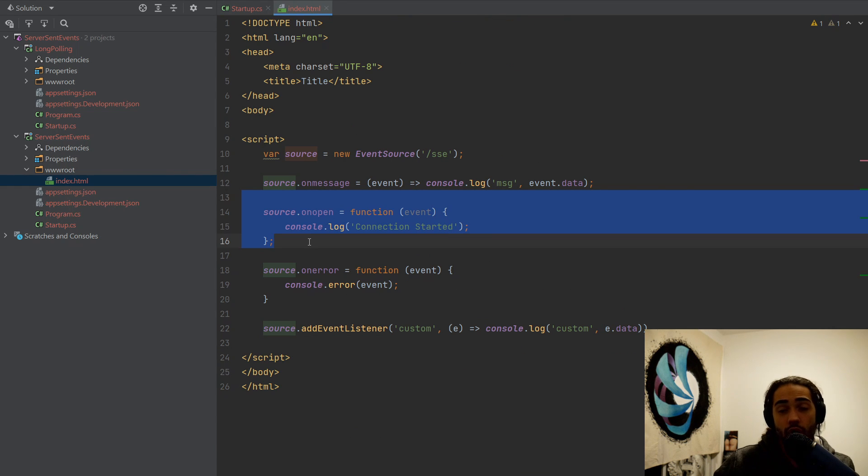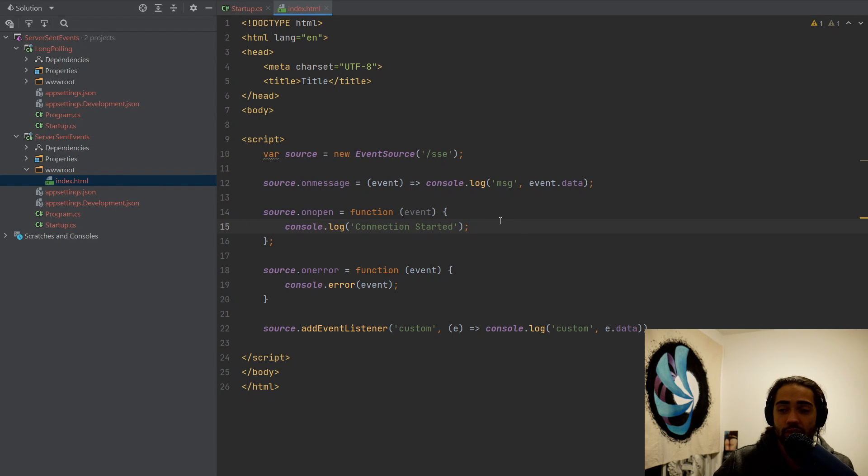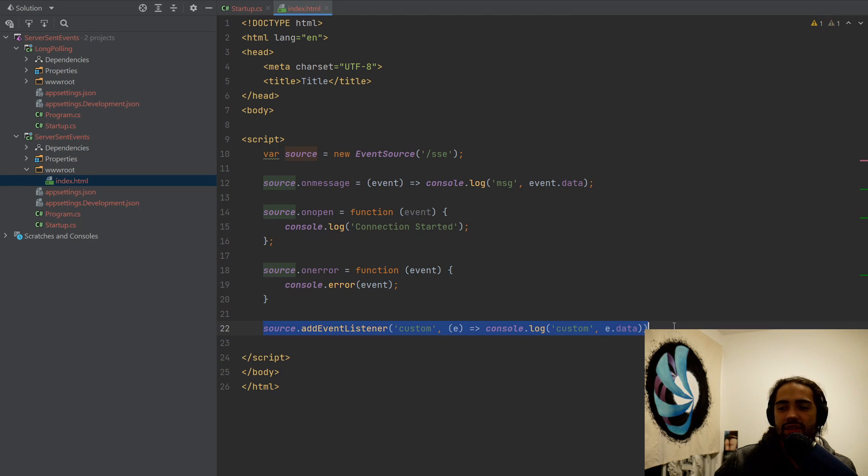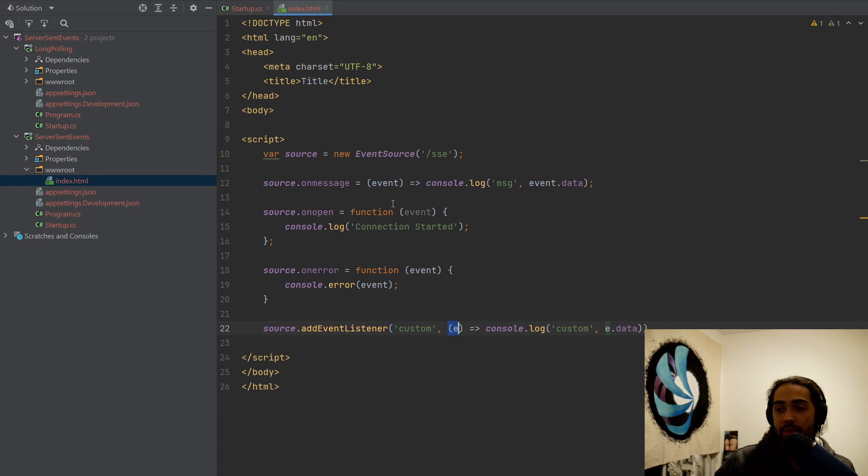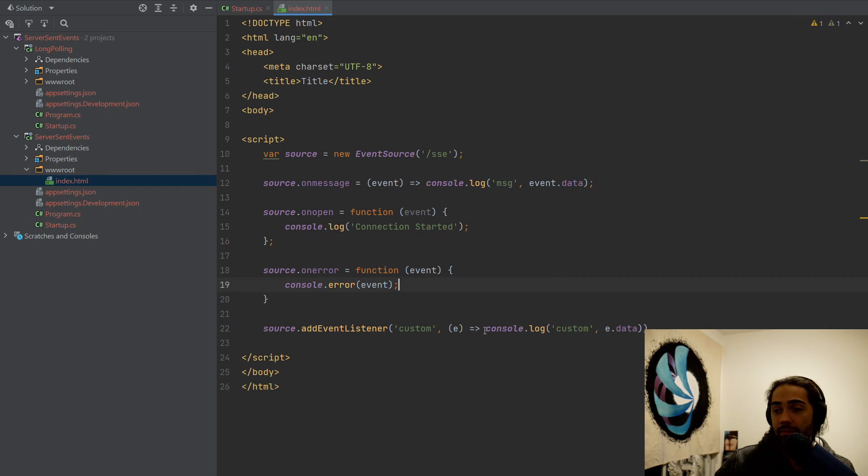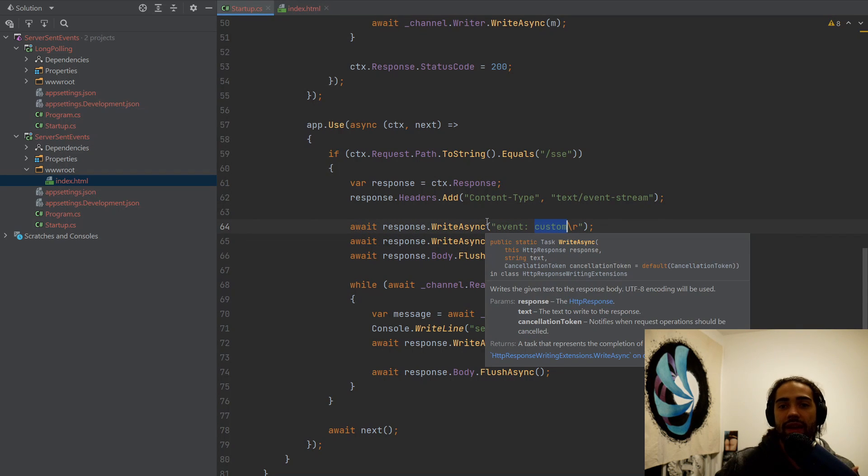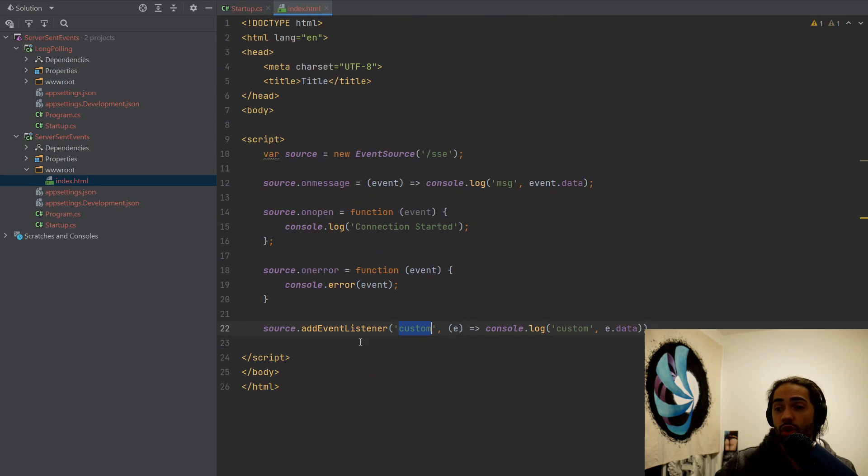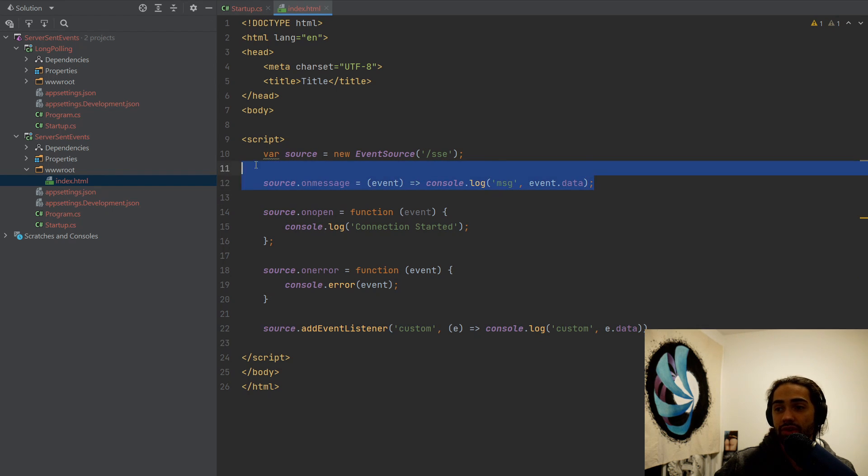I have the on open event as well. So this is when the connection starts. I have the on error. It doesn't really matter in this case too much. And then just as an example, I wanted to add this just so you know that it's available. I have source add event listener, and then I have a custom event where I just pick the data from it and I just log it. So what is this custom? This custom thing is the thing that I'm doing here. I'm essentially saying event custom. So I'm defining that the next data that I'm about to send is a custom event, and it should go to this place rather than the regular on message received.